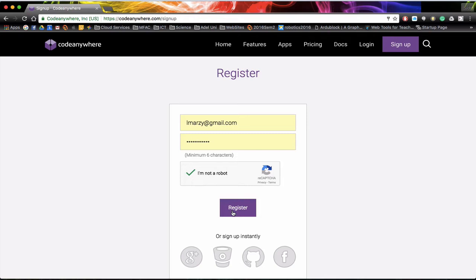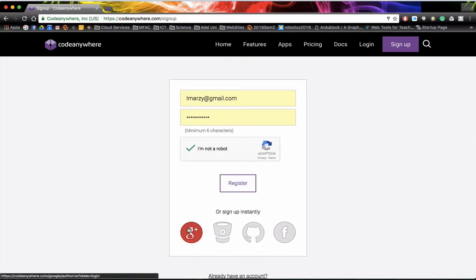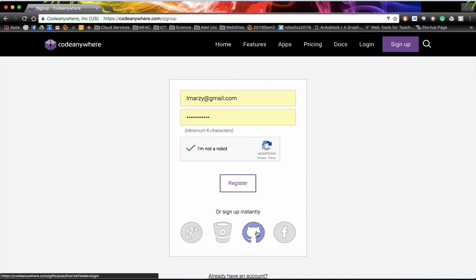Another way you can actually log on is by either selecting your Google Plus account, or if you've got a Facebook account you could also use that. You can also use your GitHub account or your Bitbucket account as well, so it's up to you which one you want to use.